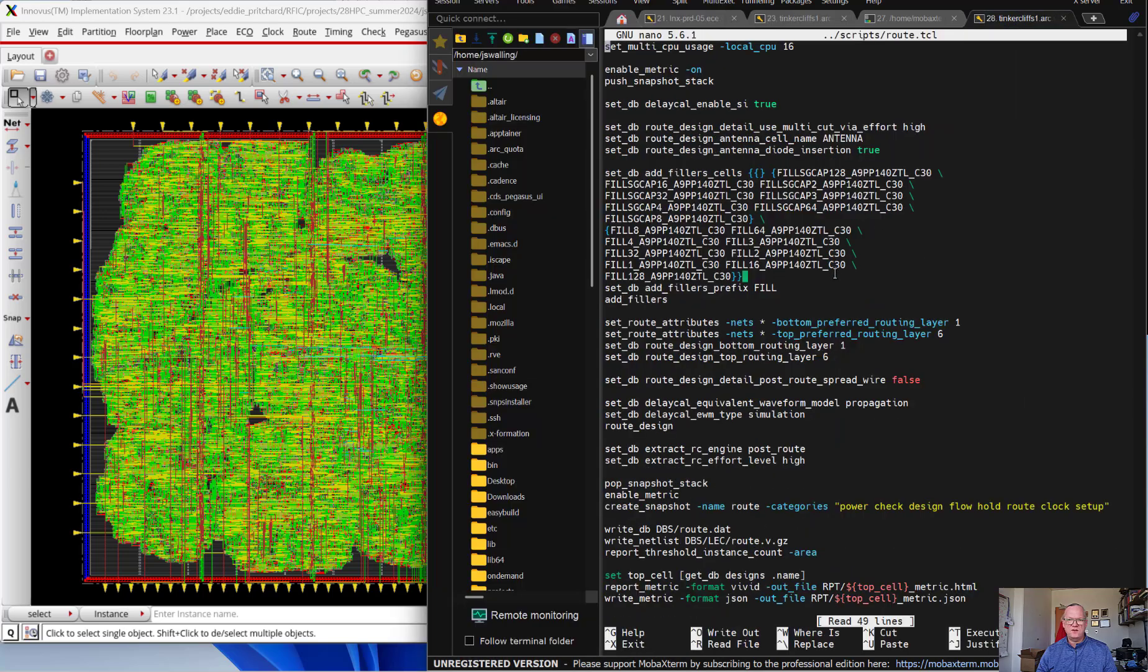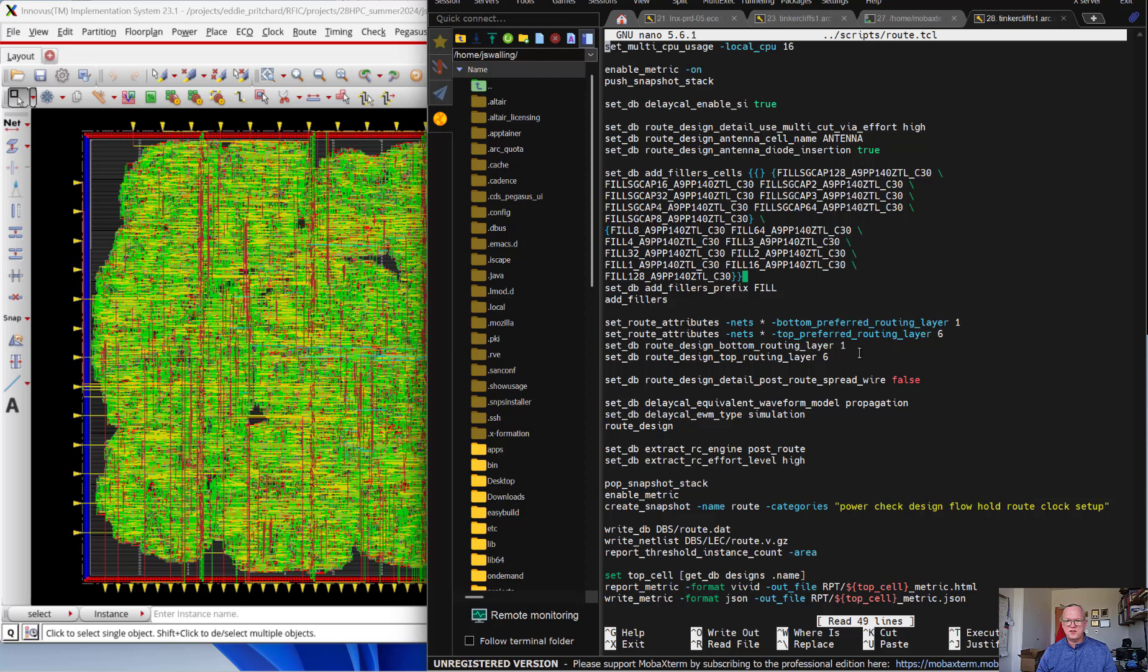We can look at the routing script here. Basically, the routing script is going to just set up some parameters about fixing various DRC-related elements, adding some filler cells, and setting the top and bottom routing layers. In this case, I'm setting the bottom layer to 1 and the top layer to 6, for instance.